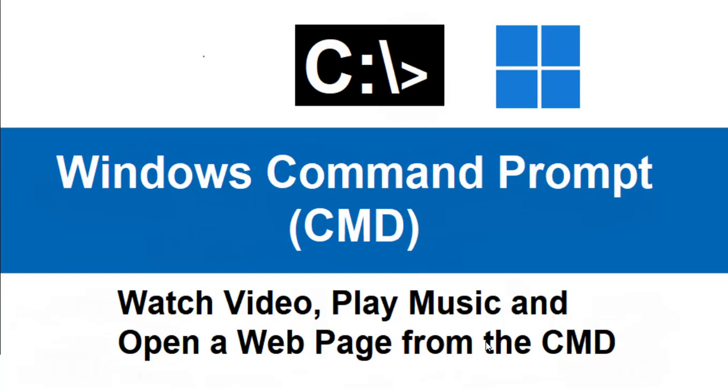Hello everyone, welcome to this tutorial by Zebra Code. In this Windows Command Prompt video series, we are going to look at how to watch video, play music, and open web pages from the command prompt.